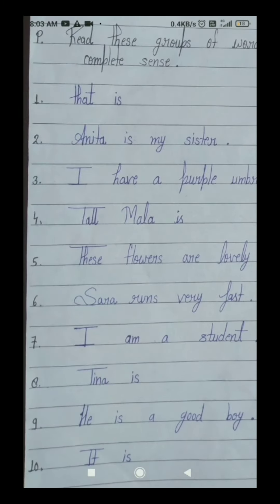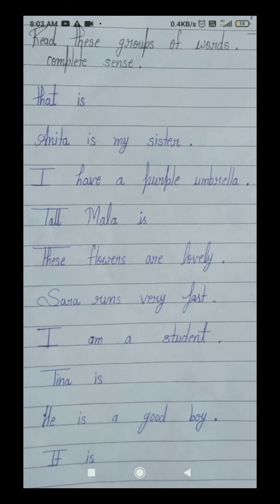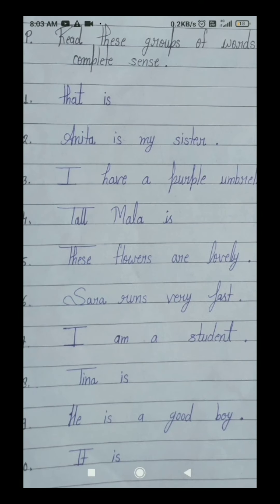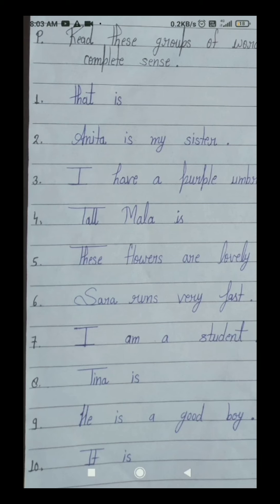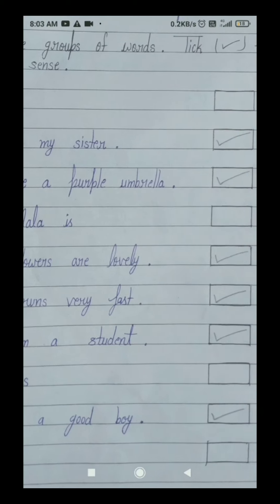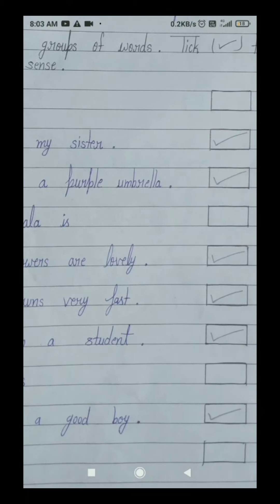Your seventh number group of words is: I am a student. I means main, am means hoon, a means ek, student means chhatra. I am a student — it means main ek chhatra hoon, ya main ek vidyarthi hoon. This seventh number group of words is giving us a complete meaning — that's why it's our sentence. Tick in this seventh number box.